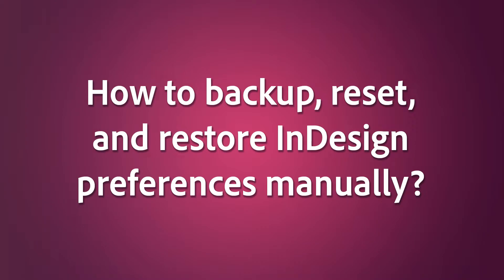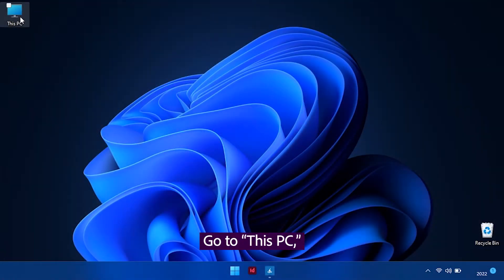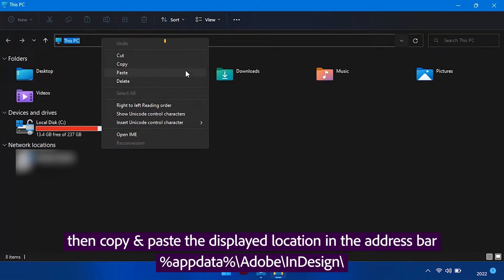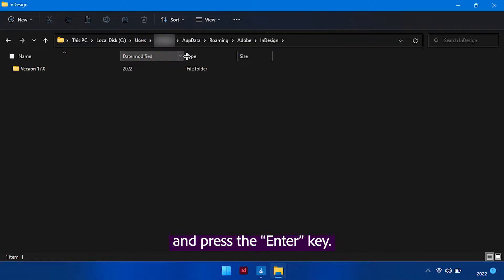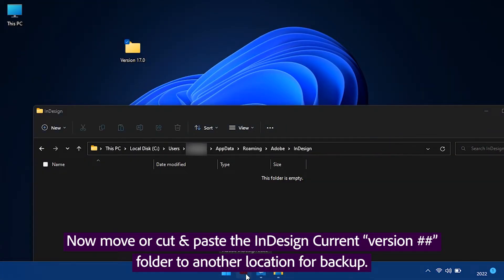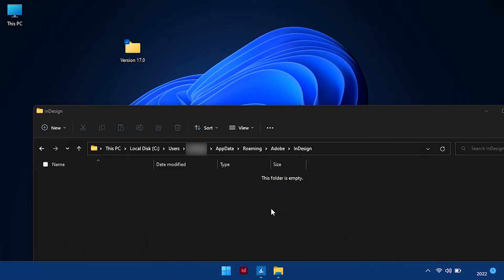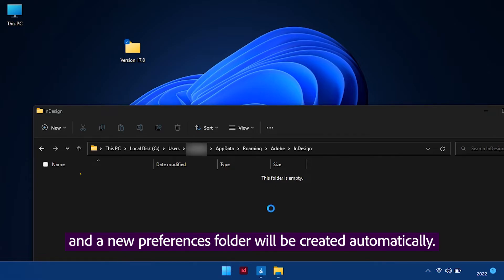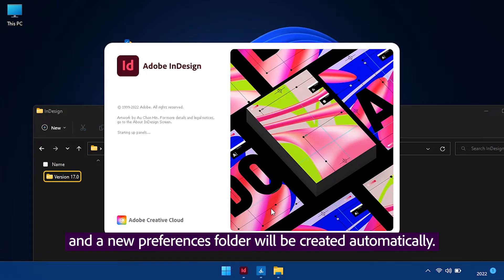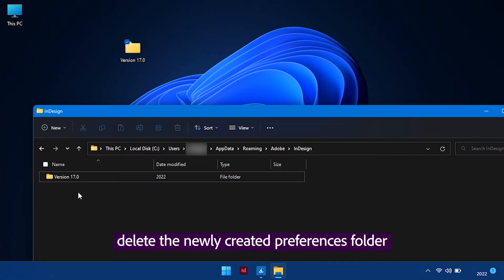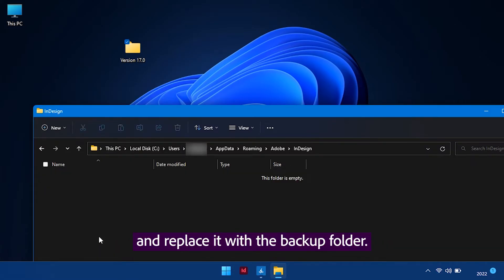How to back up, reset, and restore InDesign preferences manually? Go to This PC, then copy and paste the displayed location in the address bar, and press the Enter key. Now move or cut and paste the InDesign Current Version folder to another location for backup. InDesign preferences will reset on the next launch, and a new preferences folder will be created automatically. To restore old preferences, delete the newly created preferences folder and replace it with the backup folder.